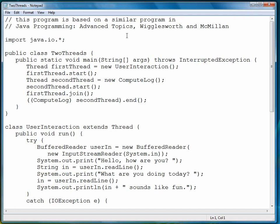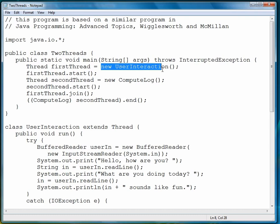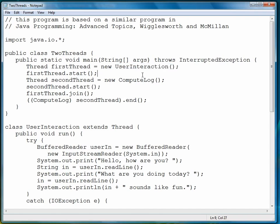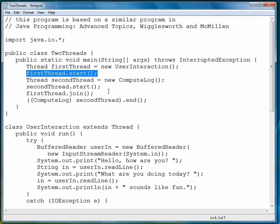So this program is a program called Two Threads. Notice we've imported Java.io.star. And what we do is, in the main part of the program, we create a thread. So we have a data type called Thread. And that thread is assigned the result of calling the constructor for a class we call User Interaction. And you'll see it down below. Then, once we've set up the thread, we call the Start method to start the thread. Then we create a second thread, called SecondThread, and we assign it the constructor of another class called ComputeLog. So then we start that thread.